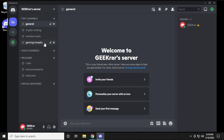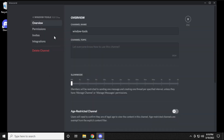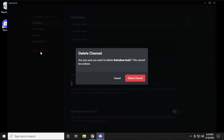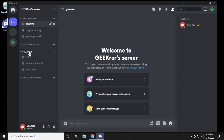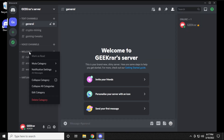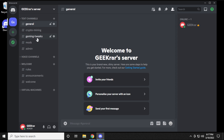If you created a channel or category by accident, click the little wheel on the right-hand side and you get the option to delete the channel. You can do the same thing with categories — right-click on it and select Delete Category, and it'll delete everything inside it.